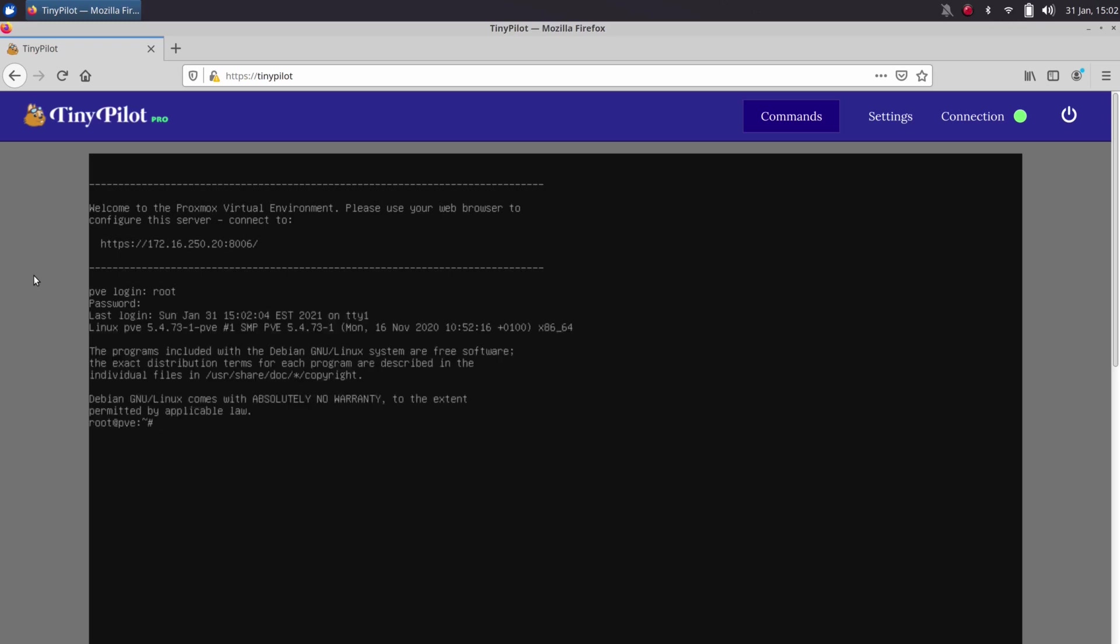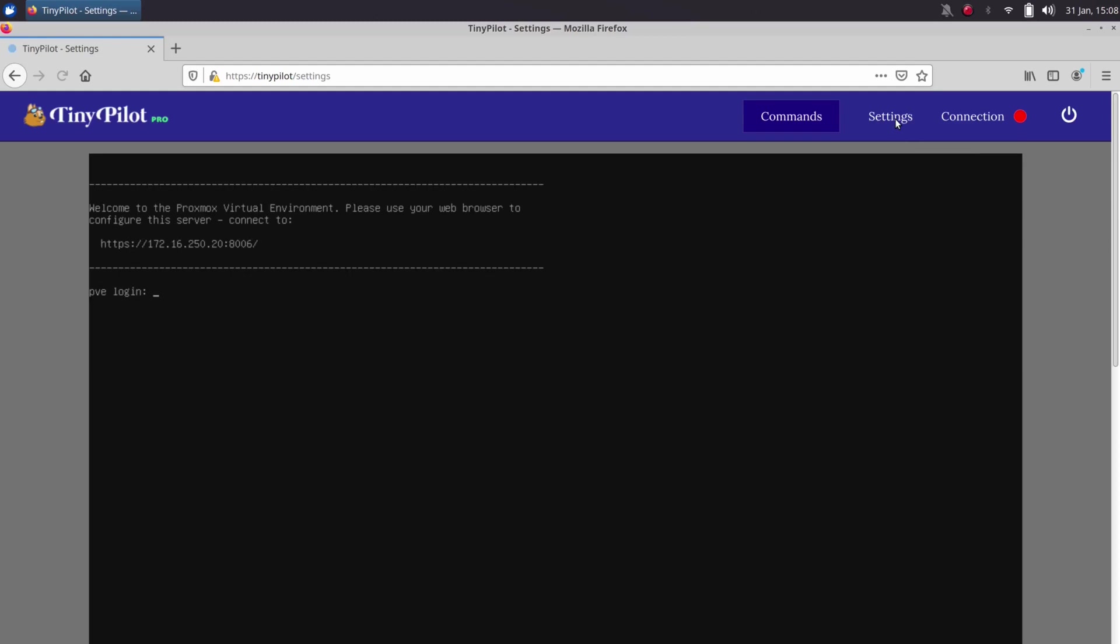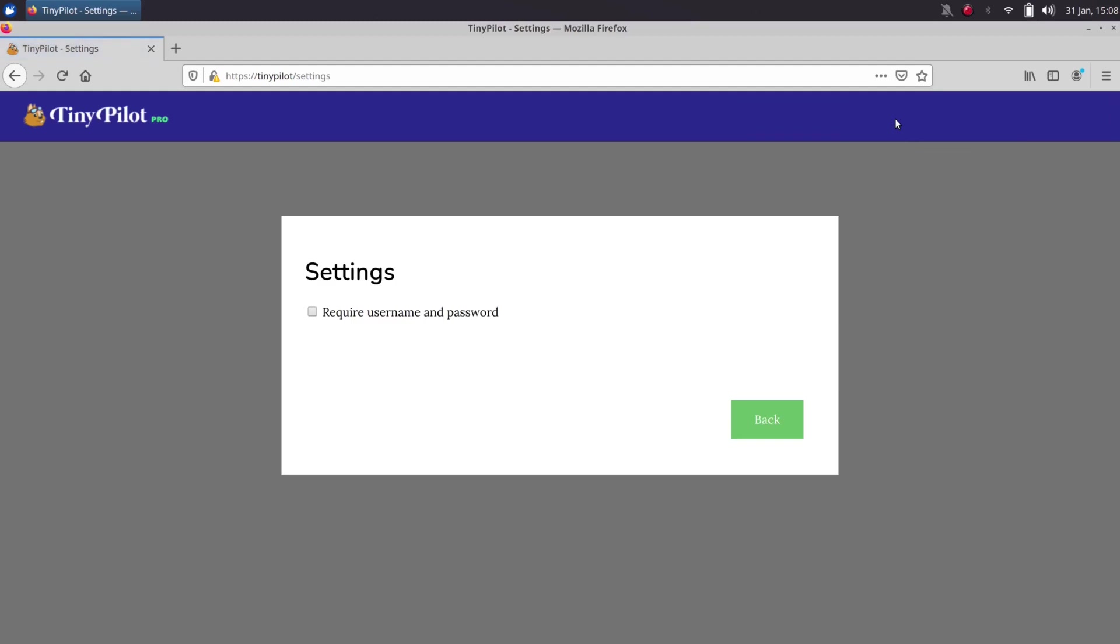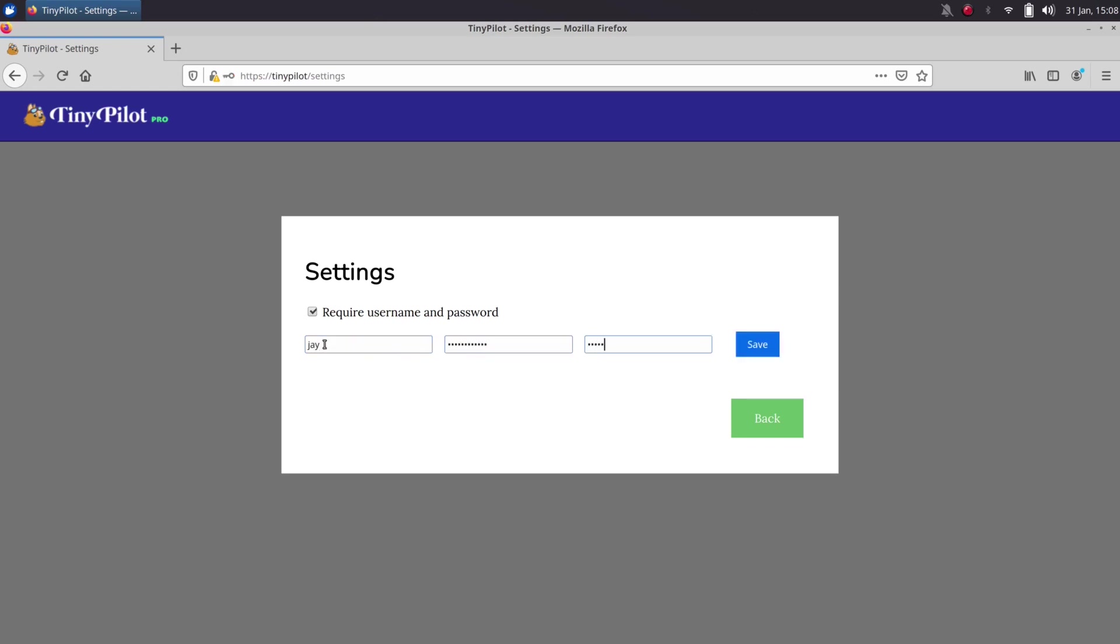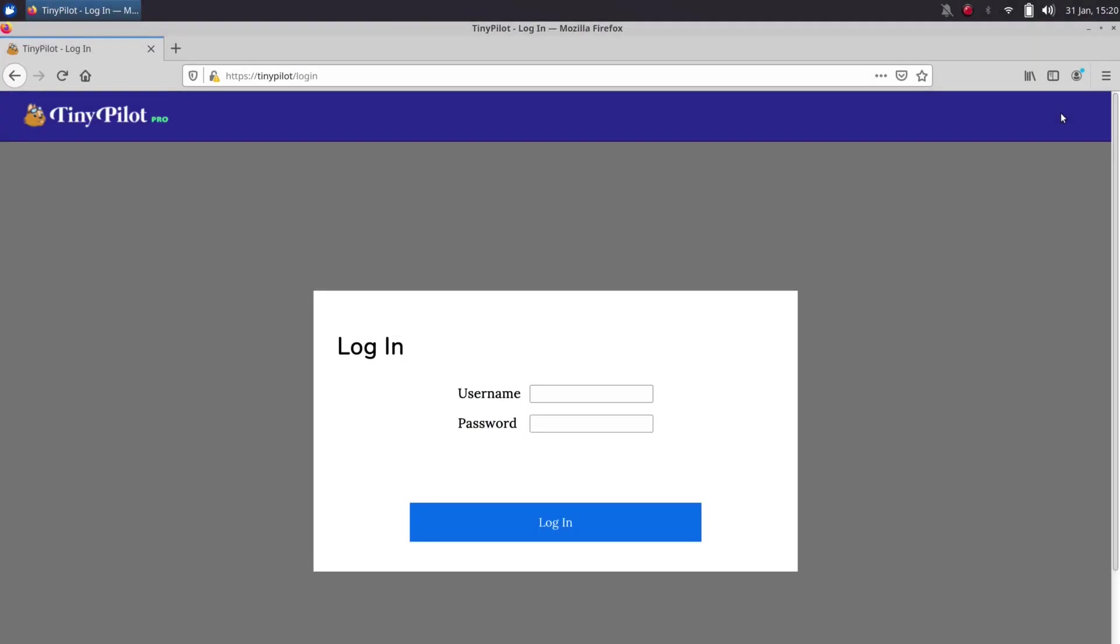Now I prefer to have authentication enabled on a solution such as this, and that was also easy to set up. After logging in, all you have to do is click on settings, check the box labeled require username and password, type your desired credentials into the appropriate fields, and click save. The next time I logged in, it prompted me for my credentials and I was good to go.